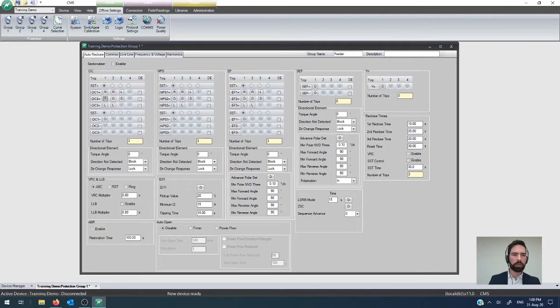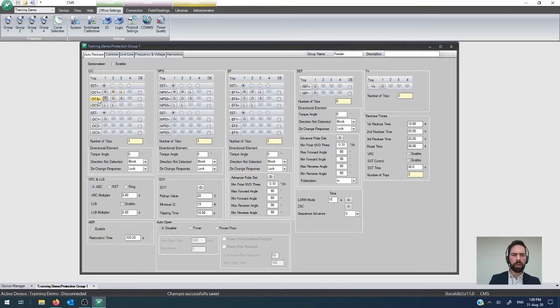I'm just going to quickly save that as our configuration, and then we can drill into it. One other thing, before I quickly go in there, is I want to cover off this OC3 element.